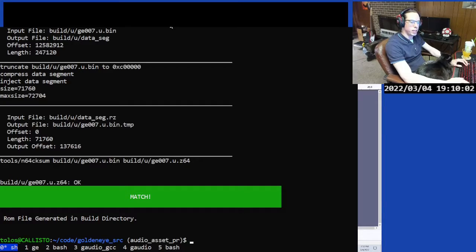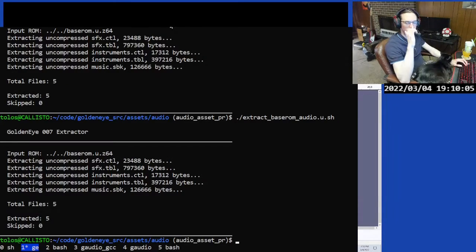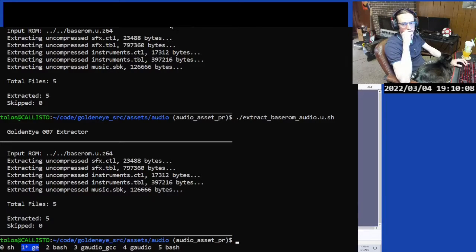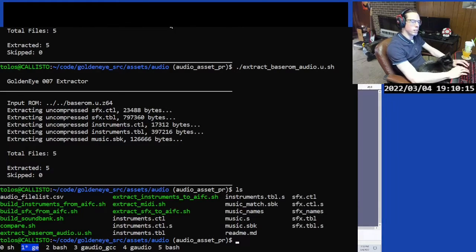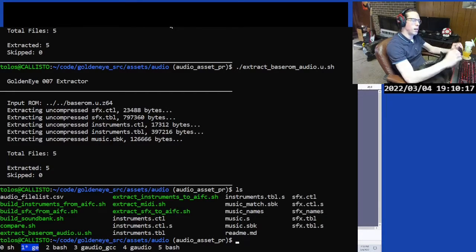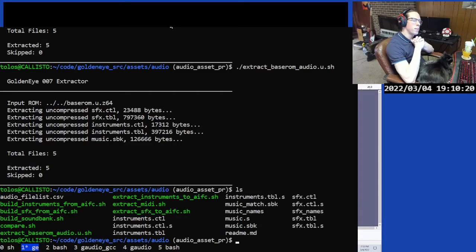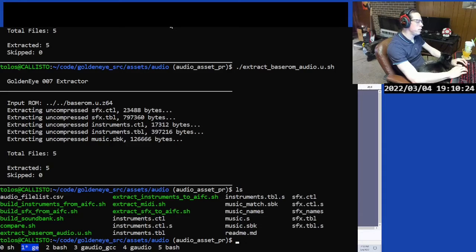Starting from a clean matching build. We've got two screens to switch between on WSL: screen zero and screen one. Screen one is over in the assets/audio folder of the project. We're going to start out by extracting the instrument sound effects and the music sequences, because we're going to be adding stuff to both of those.